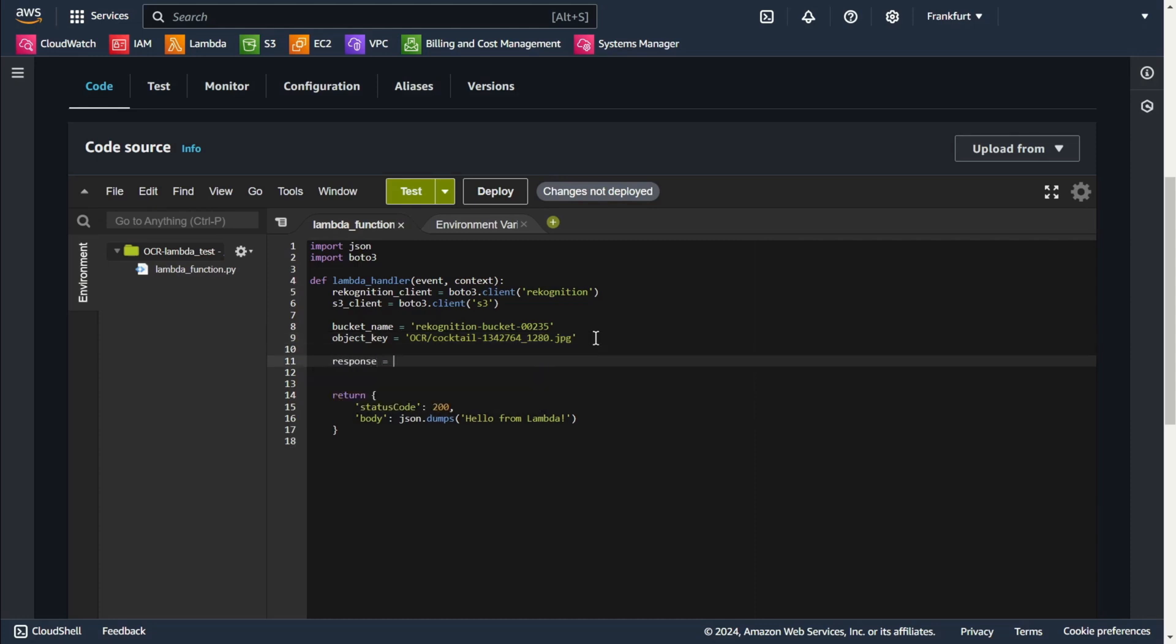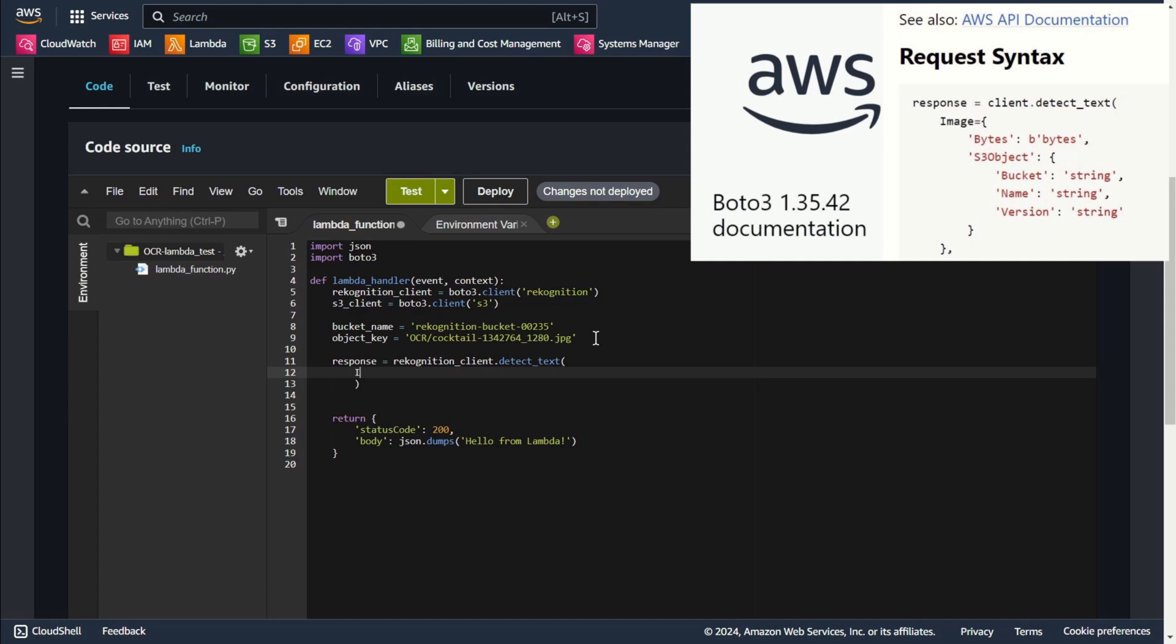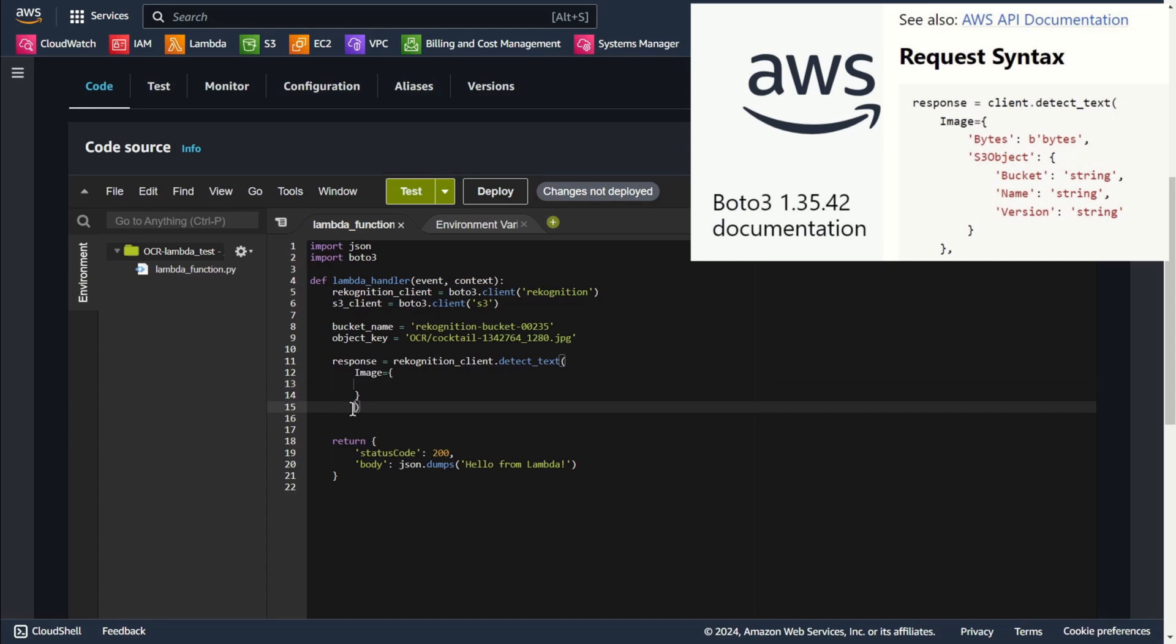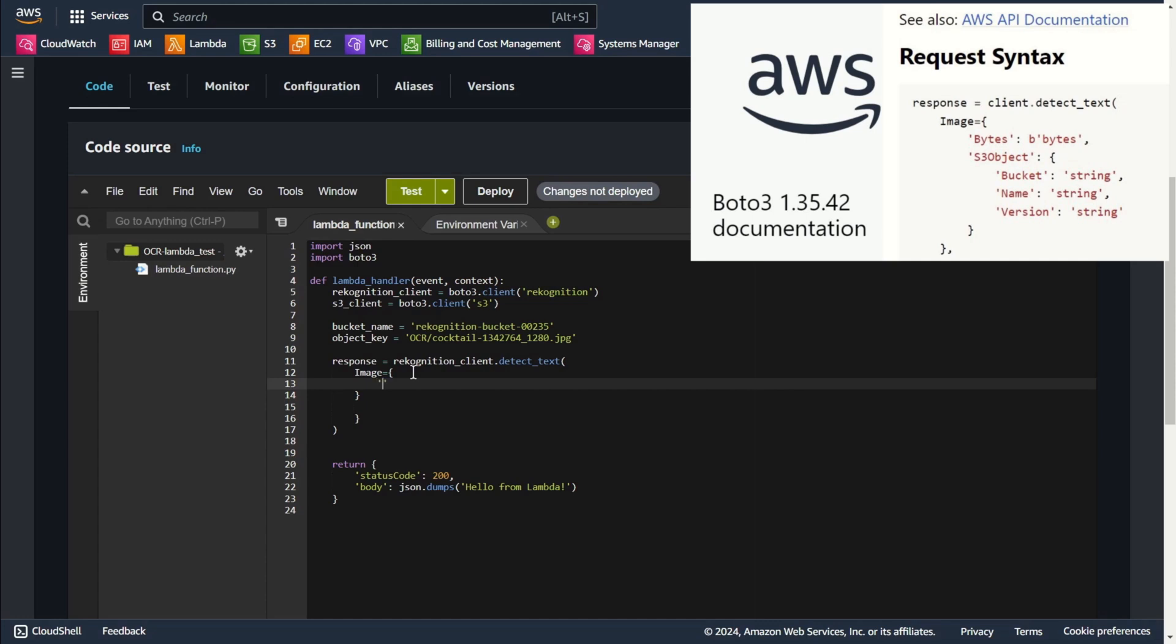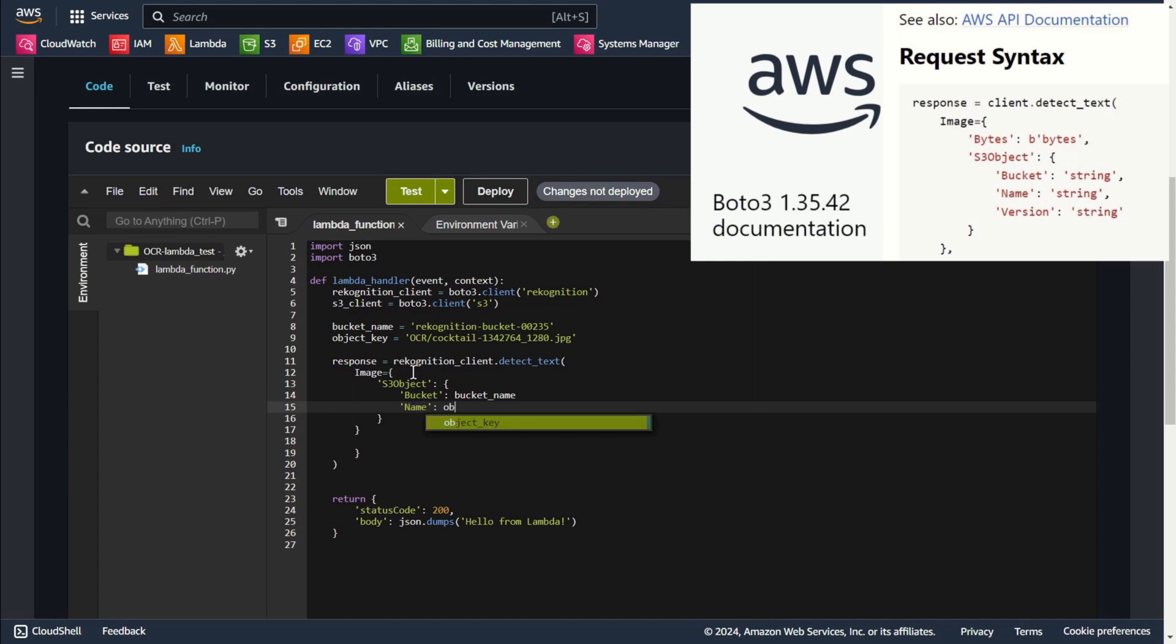Response equals Rekognition client detect text. In this step I'm calling AWS Rekognition to detect text within the image stored in the S3 bucket. Image, and here we add our bucket name. Here we add our file.